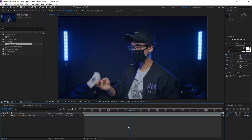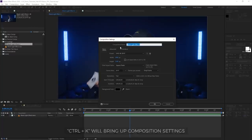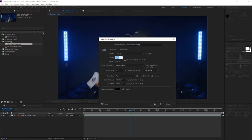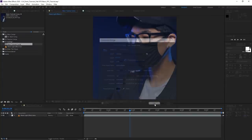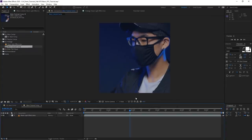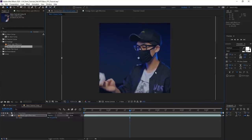Before doing all that, I'm going to change the composition settings. Control K will bring up your composition settings. We're gonna call this 'main tutorial comp' and change the dimensions to 1080 by 1080 because I'm posting this on Instagram. Hit okay, and then we're just gonna rescale and reposition it to something that looks pleasant.